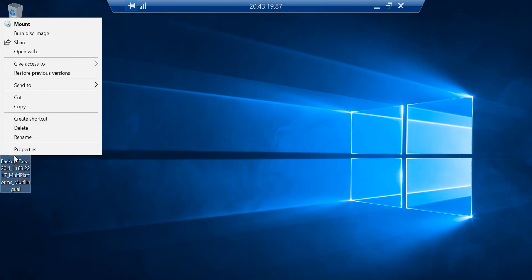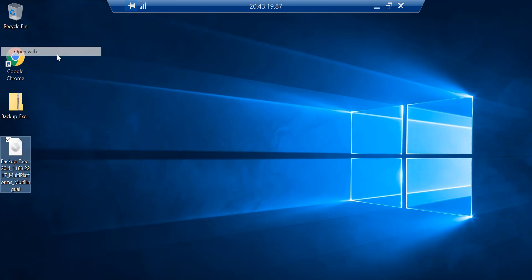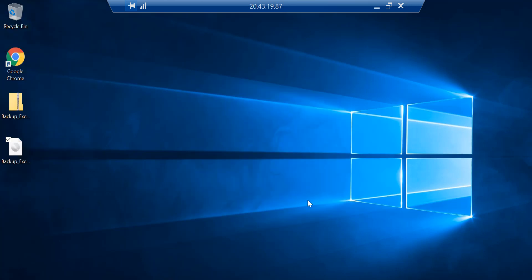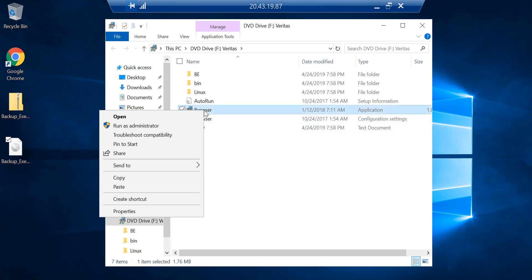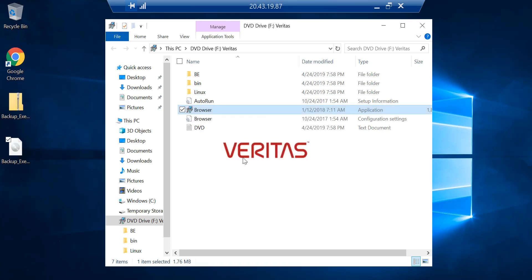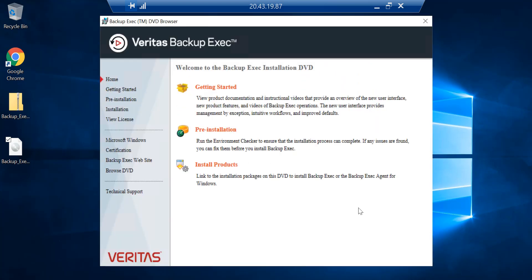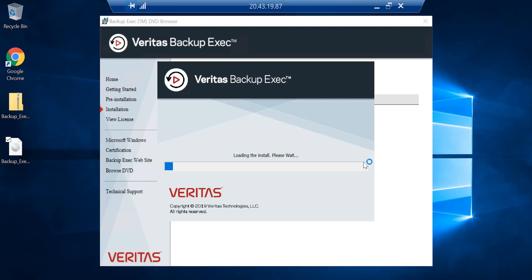Right-click on the file and run it as administrator. Pick the language that you want to use. You can go through the Getting Started page, but I'll go ahead and install the product — in this case it is Backup Exec — so let me go and select that.